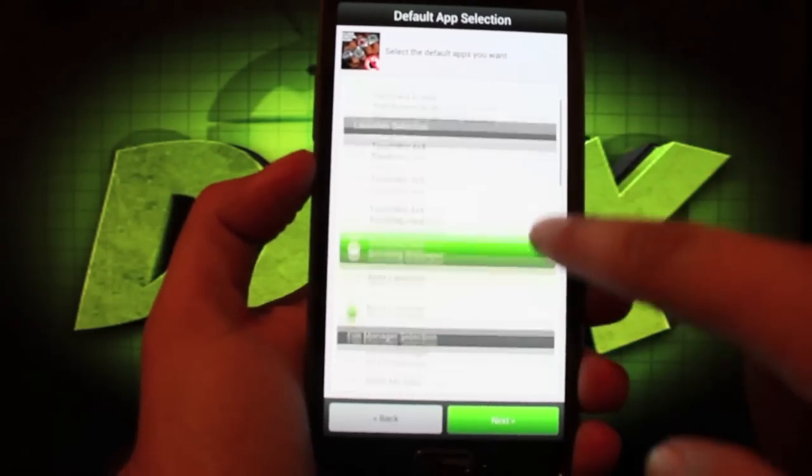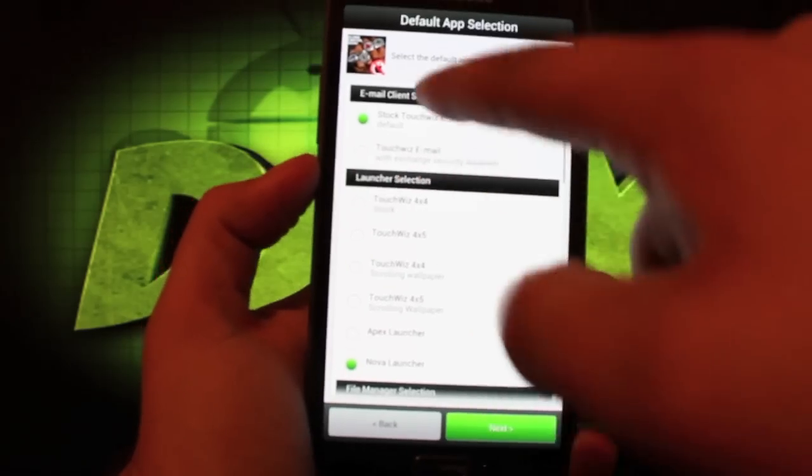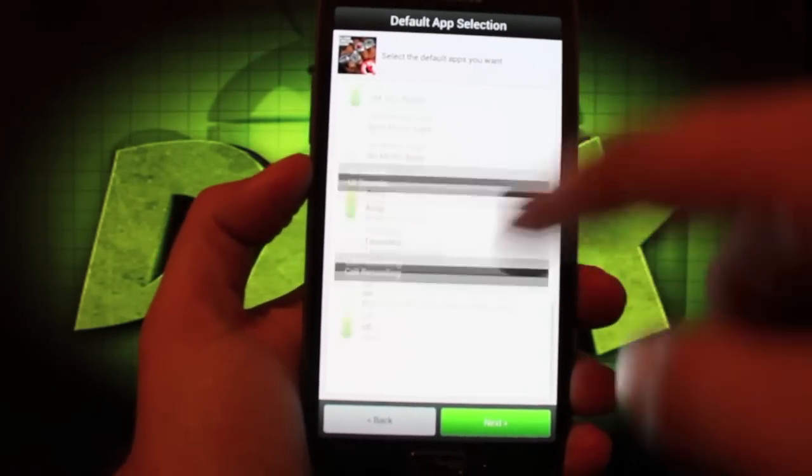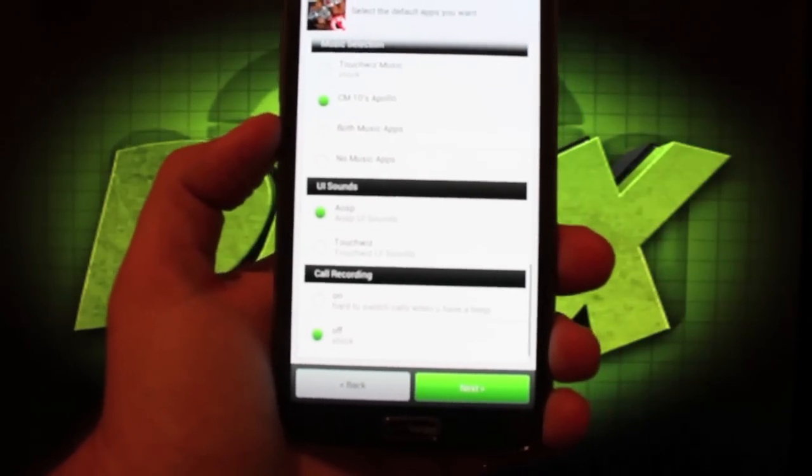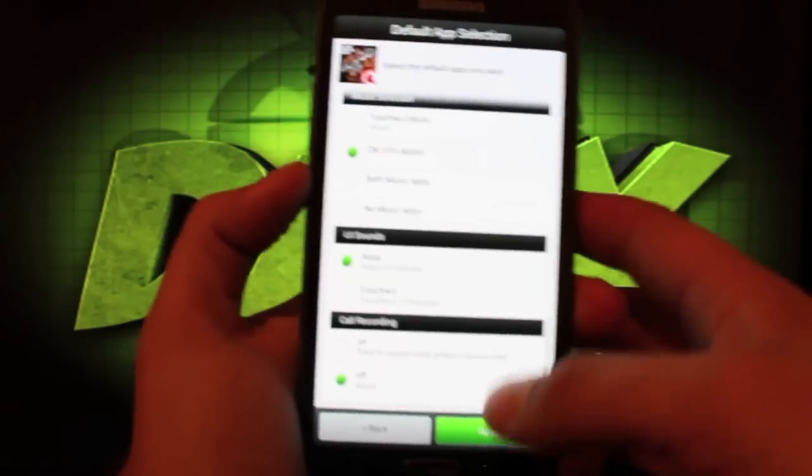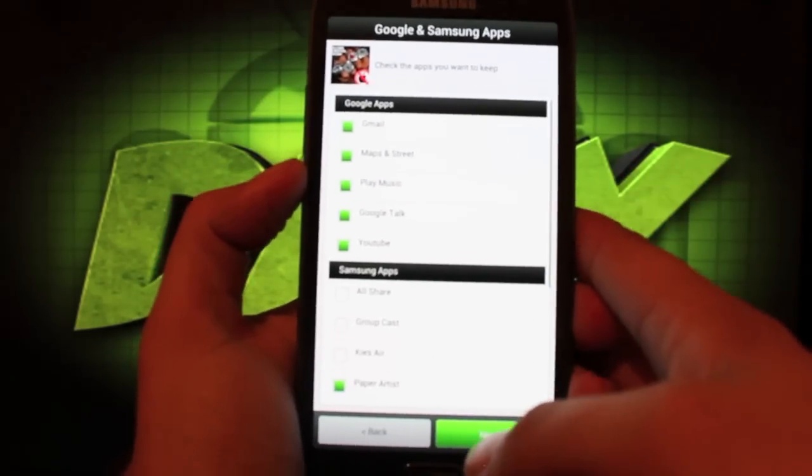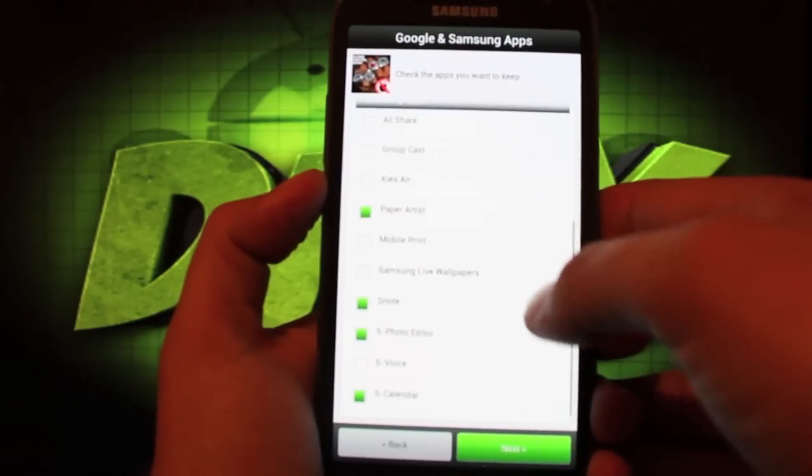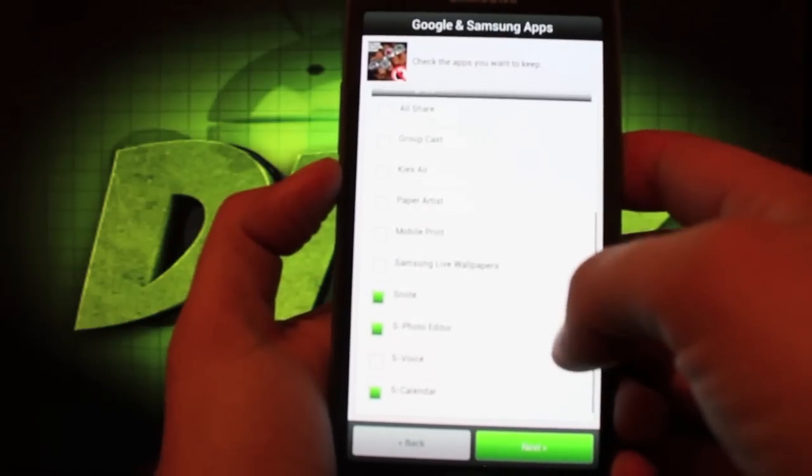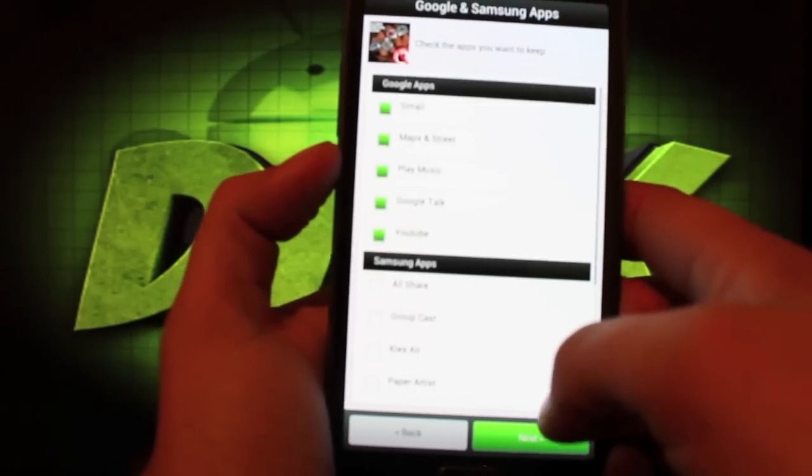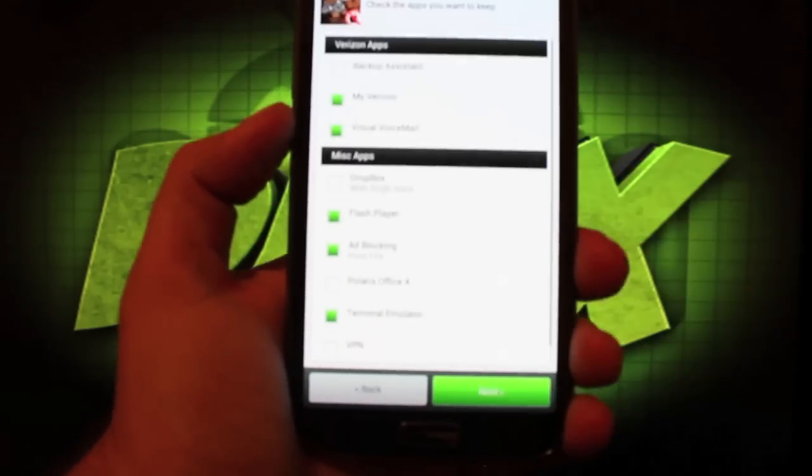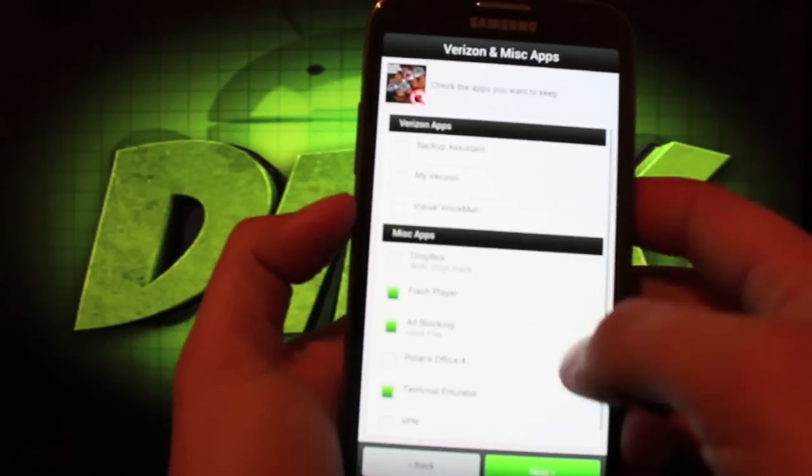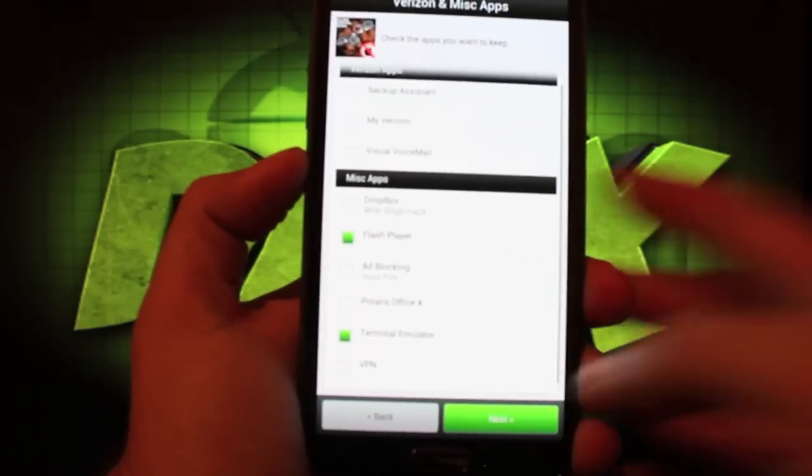One thing I like about his Aroma installer is he actually explains all the little features. You'll see that he explains everything underneath each feature which is really neat because a lot of developers don't go as far as to explain everything but it's really nice to have that explanation there in case you don't know what he's talking about. Google apps I'll go with all of the Google apps there. Samsung apps I don't need paper artist and I really don't need s calendar because I have a Google calendar. You know what I'll just go ahead and keep it. Don't need any of the Verizon bloatware and I don't like to block ads personally because I'm a creator.